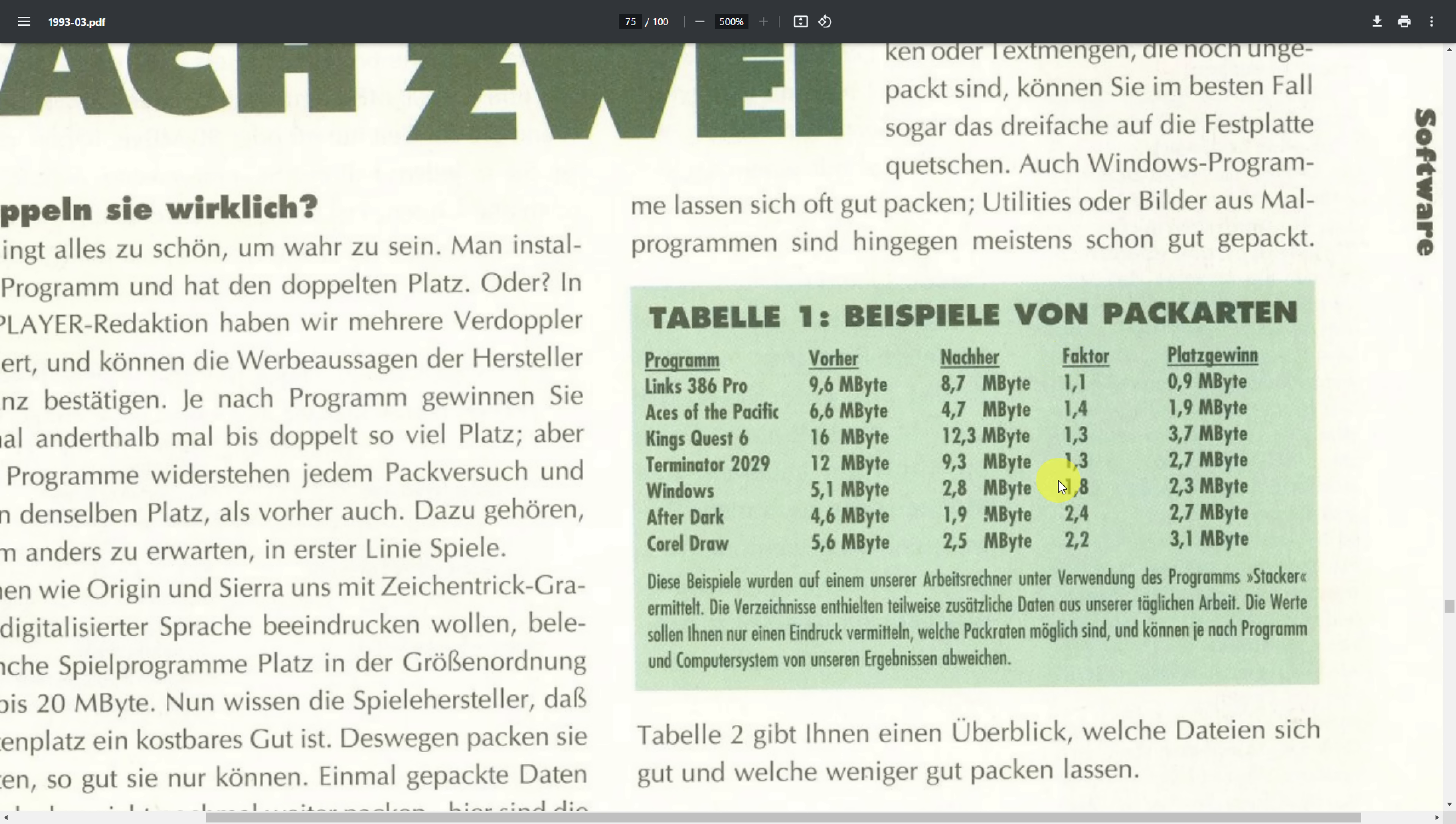Unfortunately, the reality is that games are not that suitable for data compression because most of the game assets are already heavily compressed. But we can see Windows and productivity software has much better success when it comes to compression.